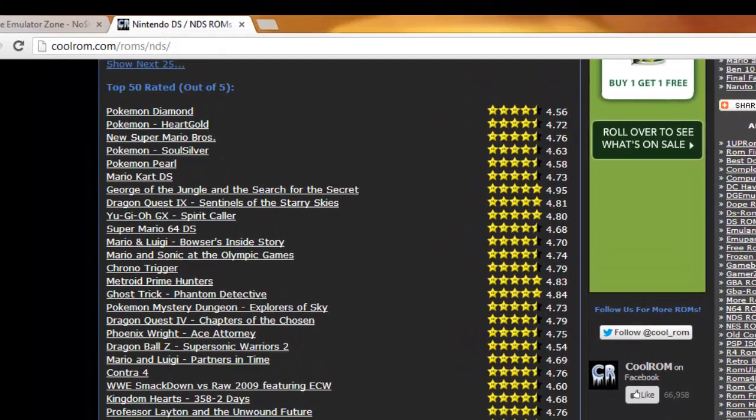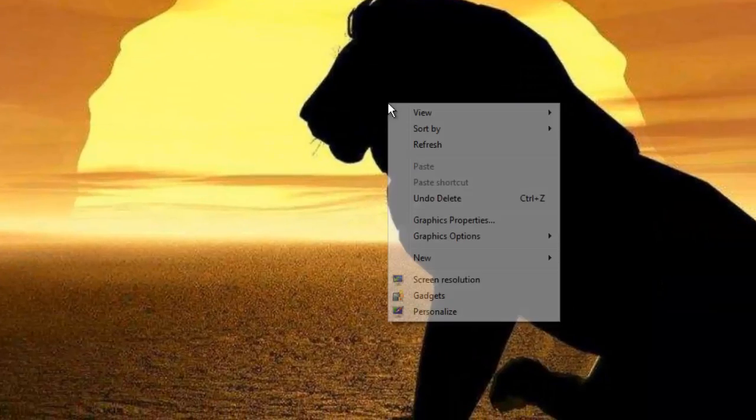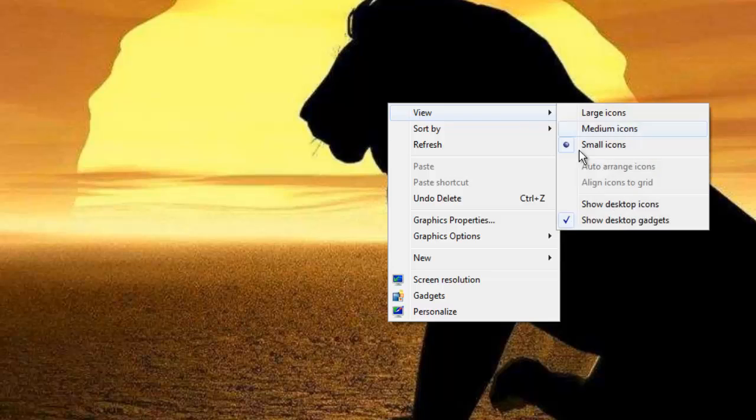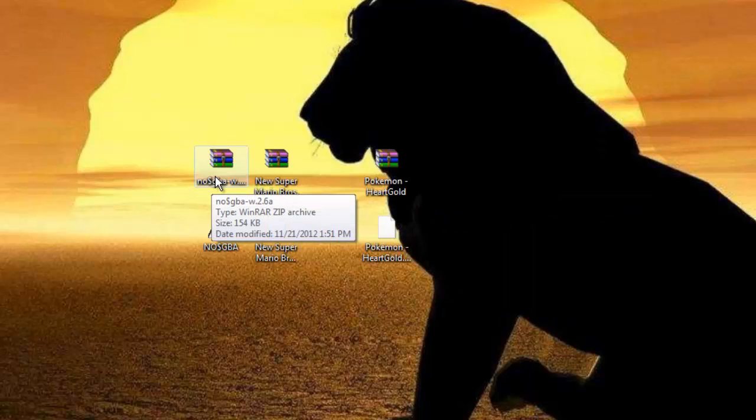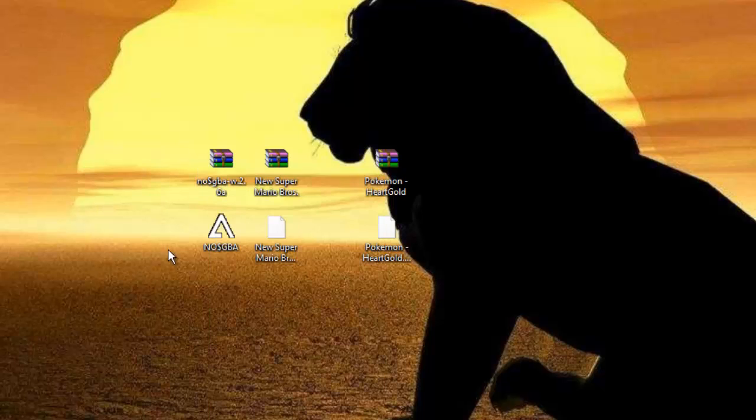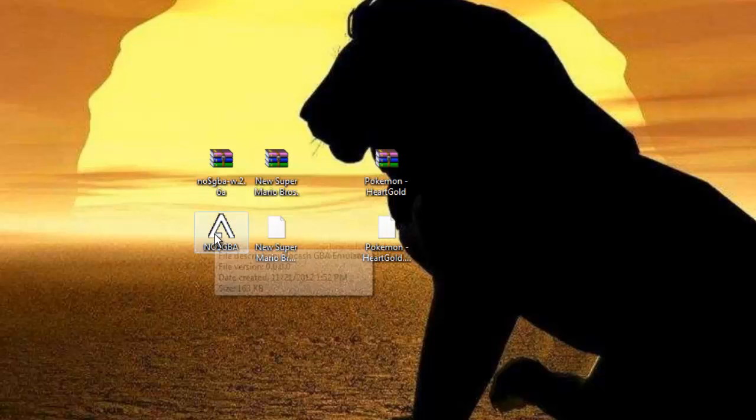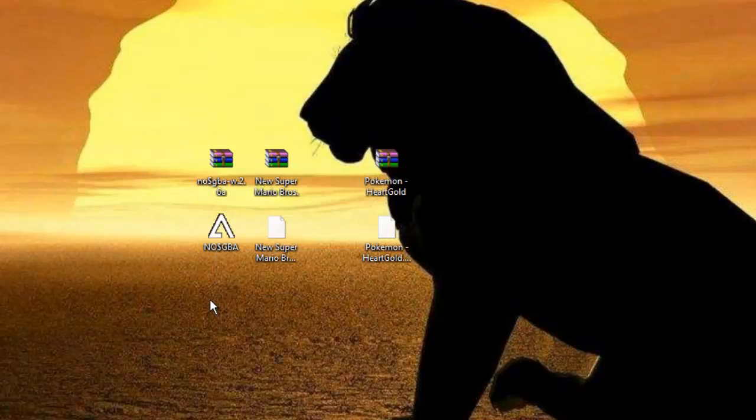Now that you have all that stuff, you're going to want to extract it. You're going to get a file that looks like this - No$GBA. Find wherever you downloaded it on your desktop, right-click this zipped file, and click extract here. You'll get something that says No$GBA and a readme file. I already deleted the readme file, so that's why it's not there.